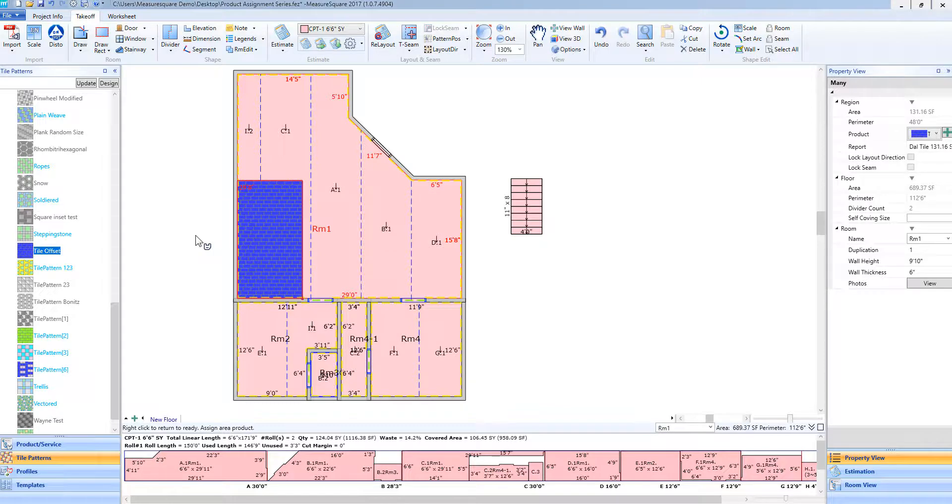When I left click within a room, you will now see that tile pattern added with the tile I inserted.